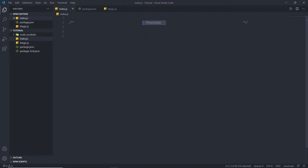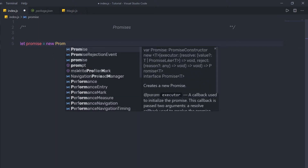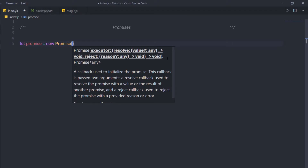Let me show you how to create a simple promise in JavaScript. I'm going to declare a variable using let, give it a name, and set it equal to a new instance of the Promise class — so here I'll say new Promise, just like this. This will create an instance of the Promise class.